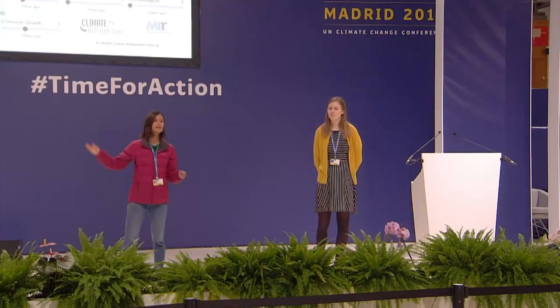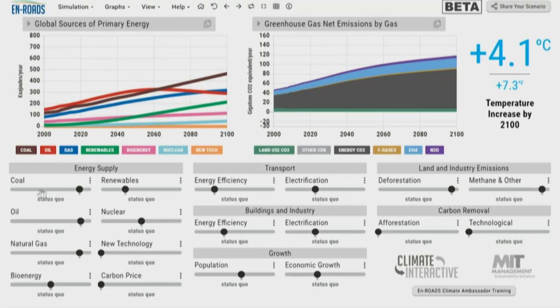This tool is called En-ROADS. You can check it out at En-ROADS.org while you're listening, or you can watch the demonstration that we're about to begin. En-ROADS is a tool that enables people to explore a variety of different climate solutions, whether that be fossil fuel taxes or energy efficiency, and enables us to create climate scenarios ourselves. Here is the En-ROADS simulator, which we just launched at COP25 on 3rd of December.